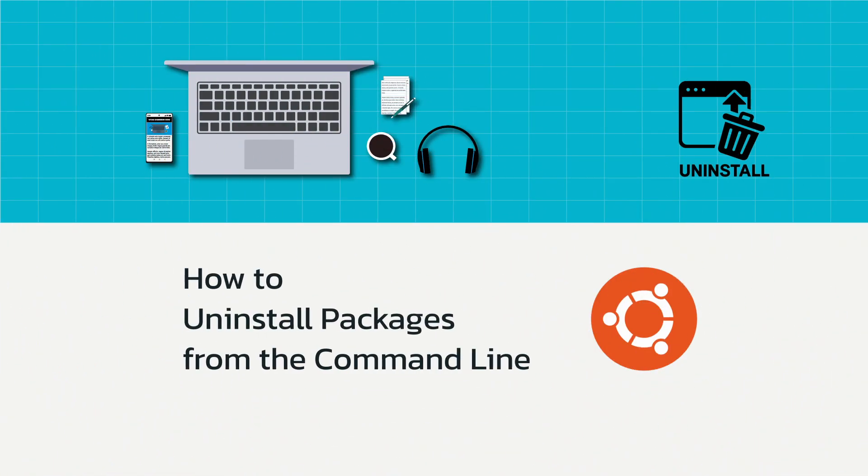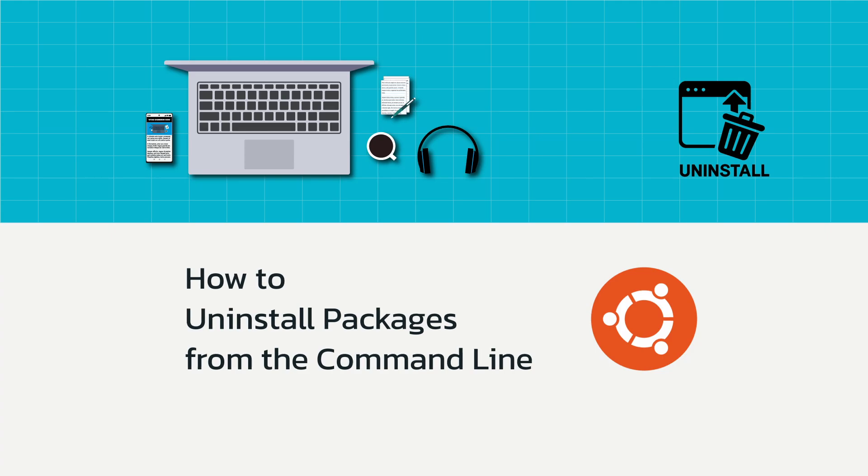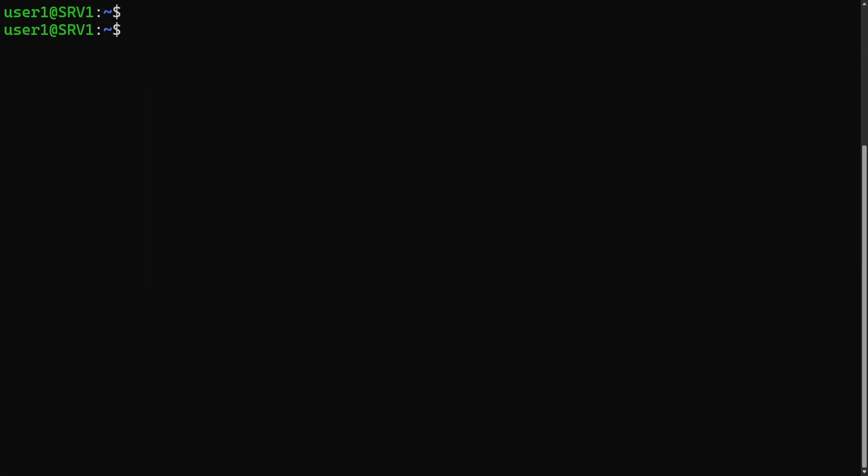Now I'll show you how to uninstall a package using the Ubuntu command line. Before uninstalling a package, use either the dpkg or apt command to find the exact name of the package you want to remove.